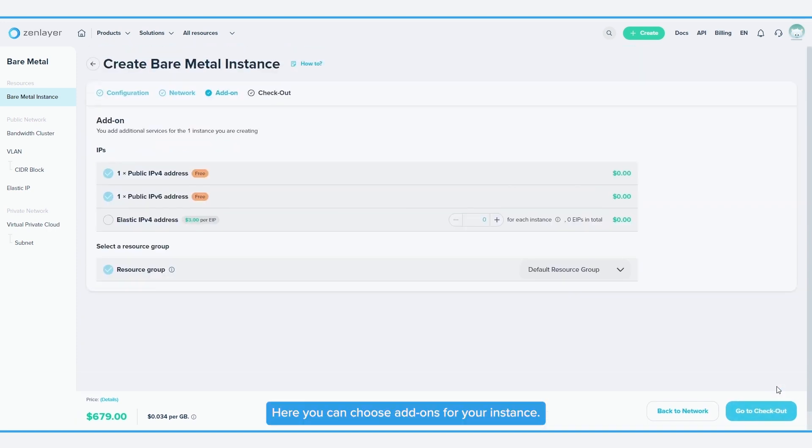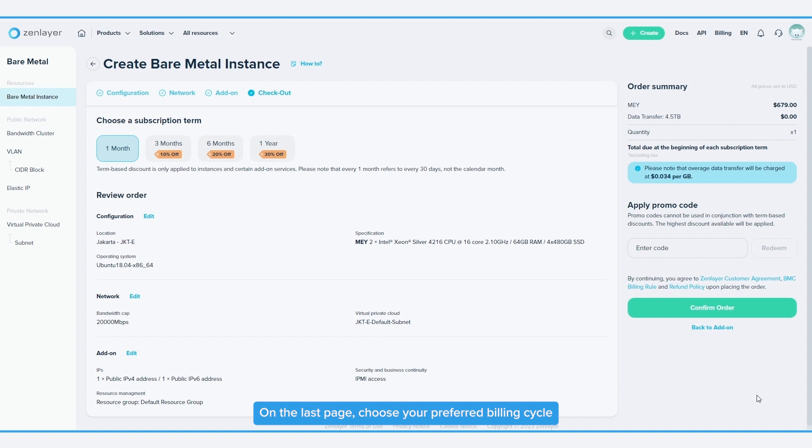Here, you can choose add-ons for your instance. On the last page, choose your preferred billing cycle and review your order.